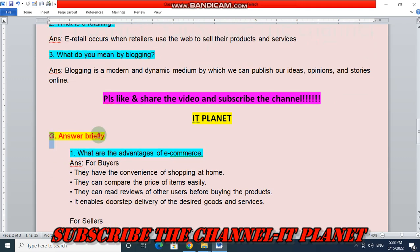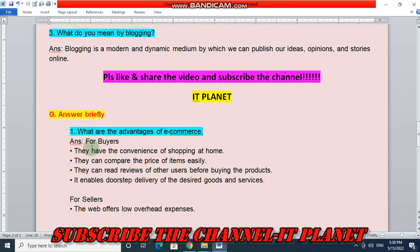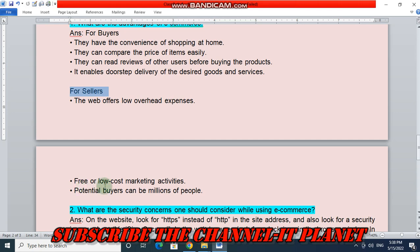Next question: answer briefly. What are the advantages of e-commerce? The advantages for buyers are: the convenience of shopping at home, they can compare the price of items easily, they can read reviews of other users before buying products, and it enables doorstep delivery of desired goods and services. Advantages for sellers: the web offers low overhead expenses, free or low-cost marketing activities, and potential buyers can number in the millions.